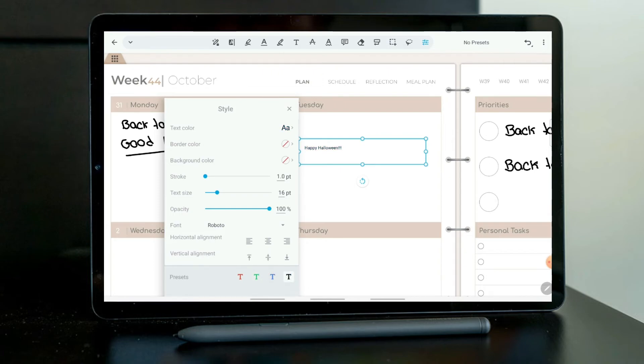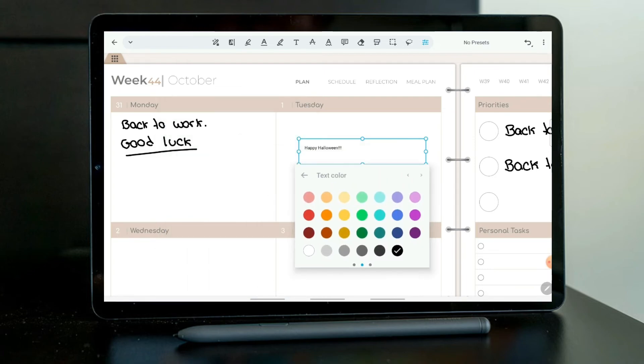For example, the text color. You can choose a different color for this preset. I will choose an orange one. I think it's nice for the season.